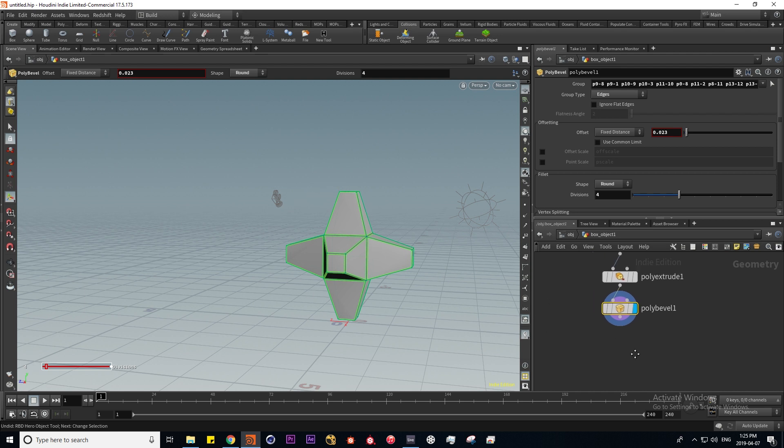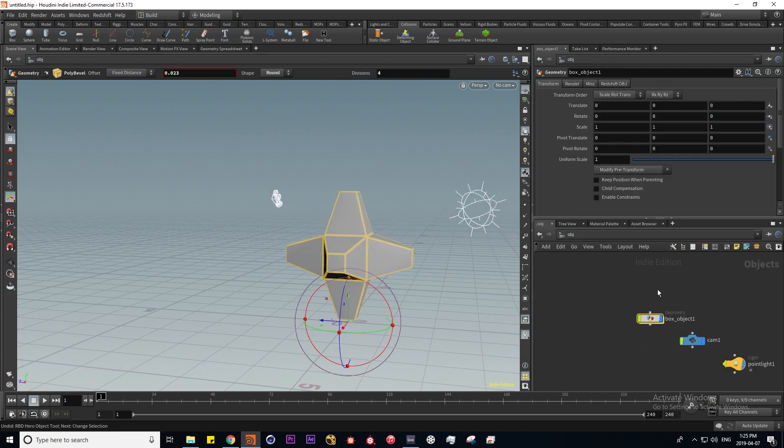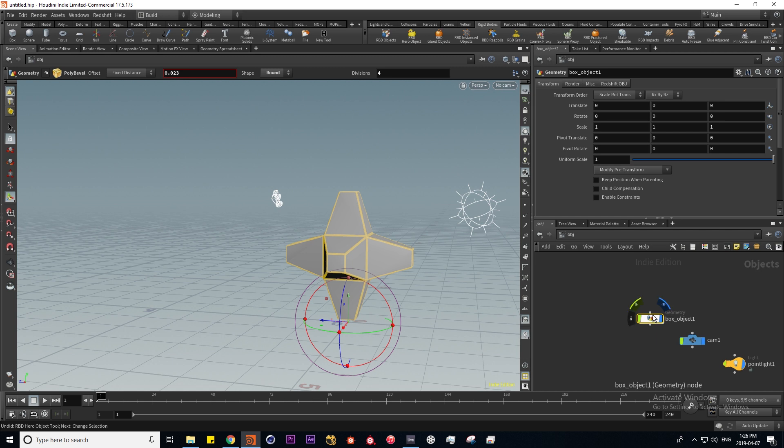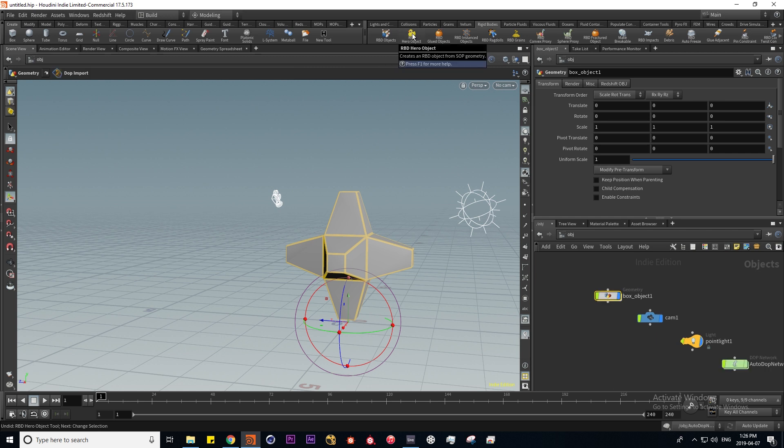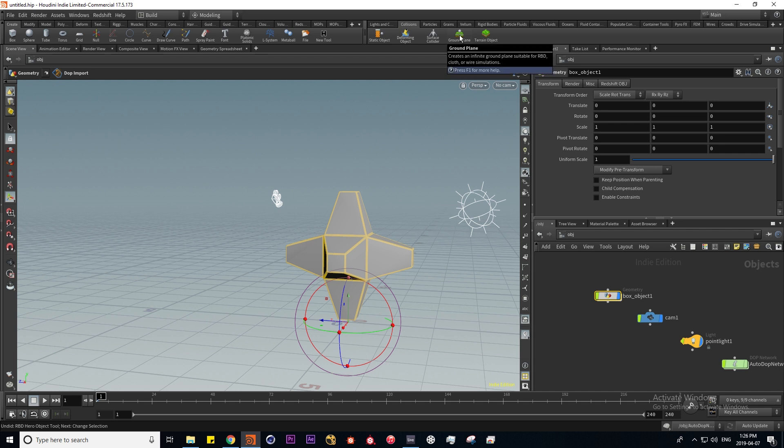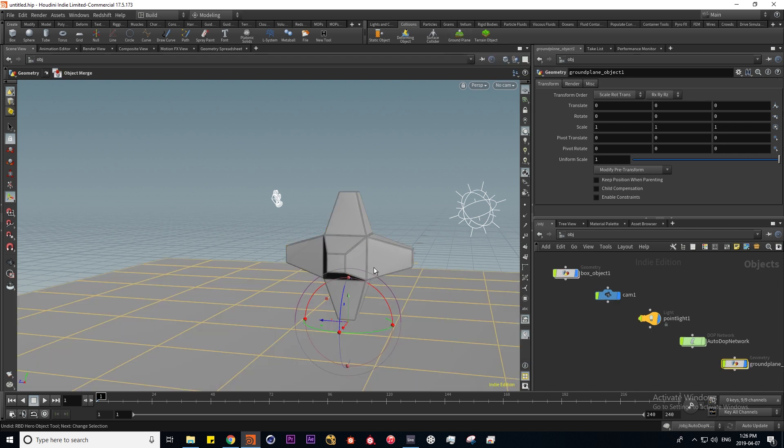I know this might be jumping the gun a little bit but I'm going to do a very basic dynamic simulation here. I'm simply going to use the shelf tools that we have provided for us. If I go into the rigid bodies tool, have the box object selected, and select RBD hero object, this is going to automatically apply dynamics to it. Then if I go to our collisions tab and click on ground plane, this is going to be our collider object.